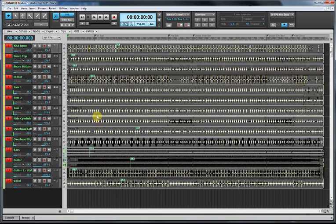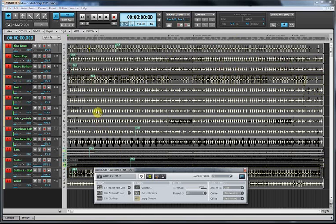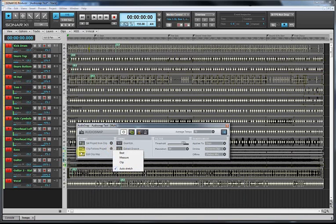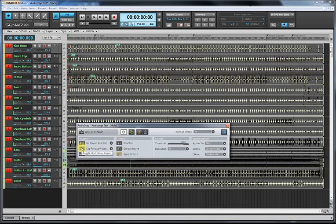I'm just going to go down to clip follows project. I'm just going to click the drop-down there, make sure that's on auto-stretch because I want it to stretch the clips to fit. Click on clip follows project, and as you can see...